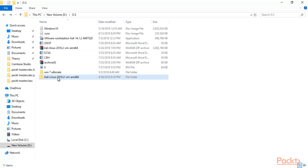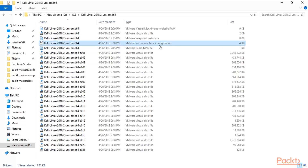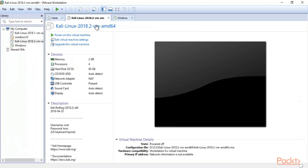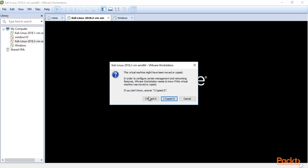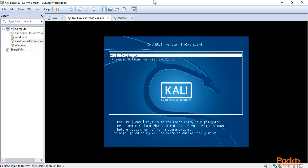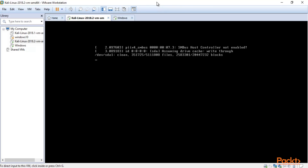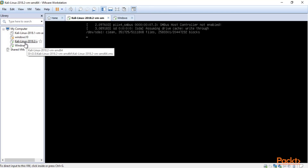Now let's talk about Kali Linux. This is Kali Linux 2018.2 VM AMD64. If you double-click here you will see the files. Find the machine configuration file — it is the 4th one — and double-click it. Windows 10 is installing inside VMware Workstation simultaneously. For Kali Linux, click Power On Virtual Machine, then click I Copied It.